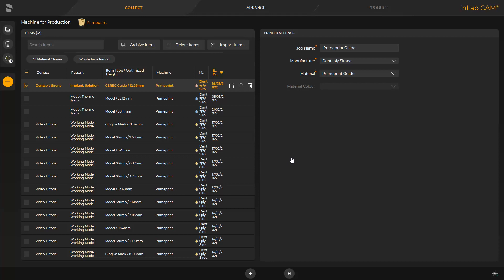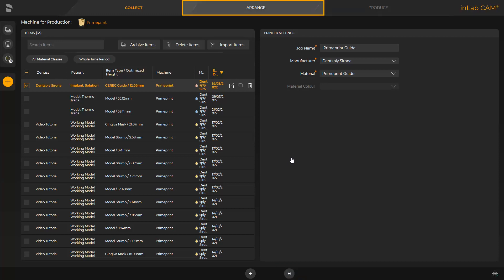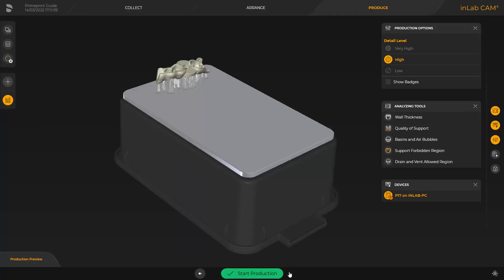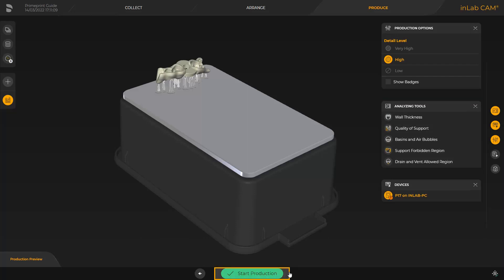After the InLabCam software is opened, all cases previously transmitted are displayed and the CEREC guide job is already selected. Here, we can either select the so-called FastTrack by tapping the double arrow, or we can switch to the next phase, the Arrange phase. FastTrack will take you directly to the last phase, Produce. In this case, the InLabCam software automatically positions and orients the print object on the build platform, and also defines the support structure automatically. Detailed information about the InLabCam software can be found in a different video tutorial. We click on the double arrow and can finally modify the detail level in the window under Production options and analyze the print object with the analyzing tools. To start printing, we tap the green area labeled Start Production.